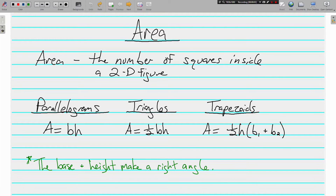Welcome back, this is Mr. Tipton. Today we're talking about area — specifically area of parallelograms, triangles, and trapezoids. First, let's make sure we understand what area is: area is the number of squares inside a two-dimensional figure. Literally, it's how many squares could fit inside a flat space.